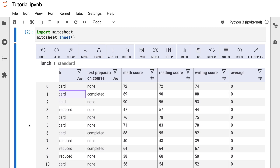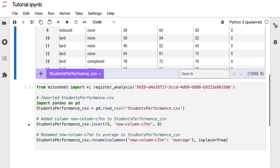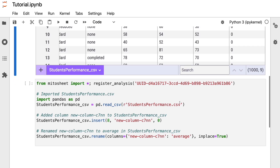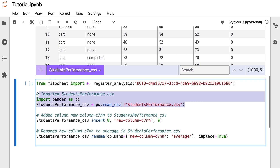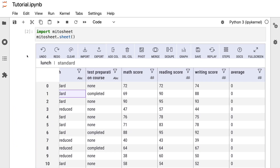If we scroll down a little, we'll see that Mitersheet automatically generates the code that corresponds to the actions we made. For example, it automatically created the line of code that imported the CSV file using pd.read_csv, inserted a new column, and renamed it as 'average'. This is great because we can work with the dataset as if we're in Microsoft Excel and also get the pandas code.